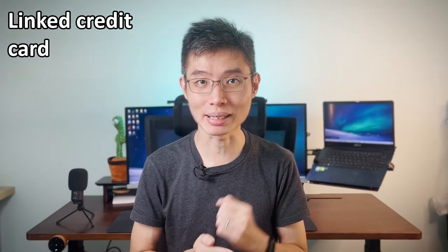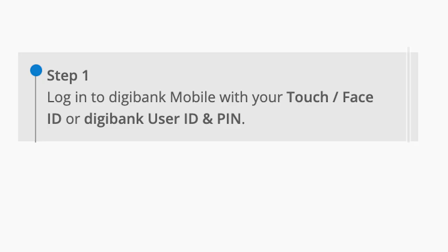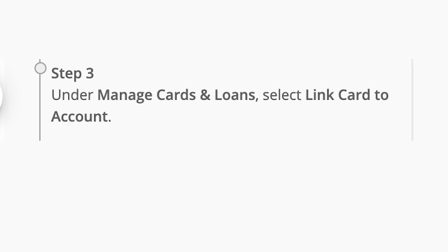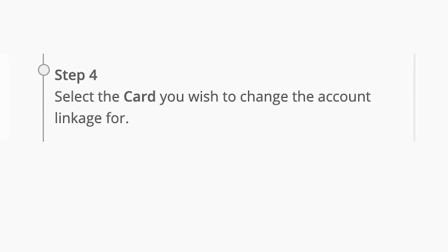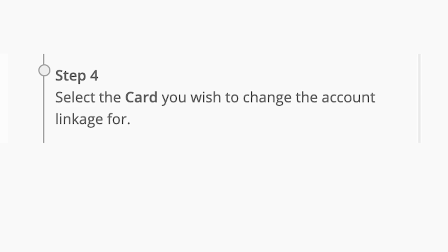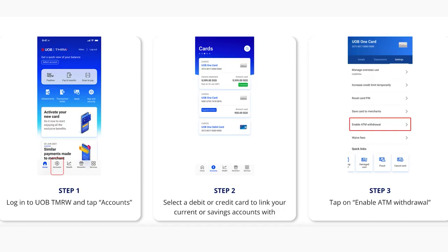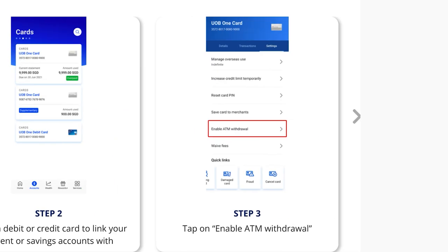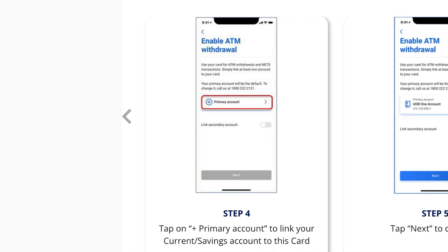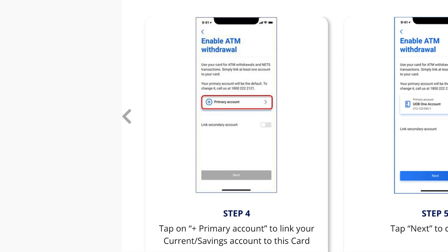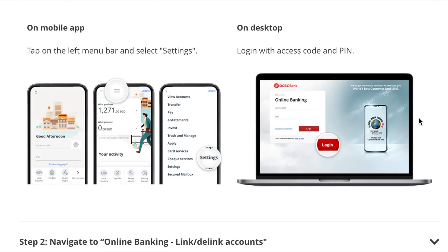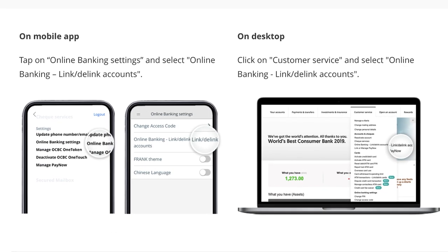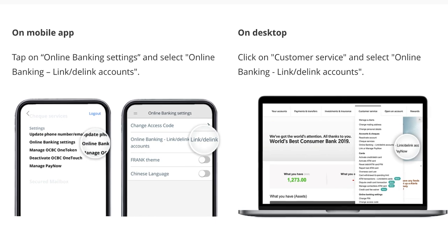Most of the big banks support this method. For DBS, open the app and log in, go to More, under 'Manage Cards and Loans' tap on 'Link Card to Account', choose your card, then link your card and you are done. For UOB, it's also super easy — open the app, go to Accounts, choose your card, tap on 'Enable ATM Withdrawal', then choose the account that you want to link it to. For OCBC, on your app go to Settings, tap on 'Online Banking Settings', then 'Online Banking', 'Link/Delink Accounts', then just link your account.